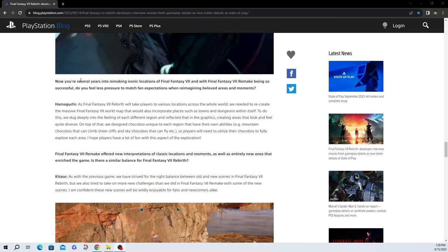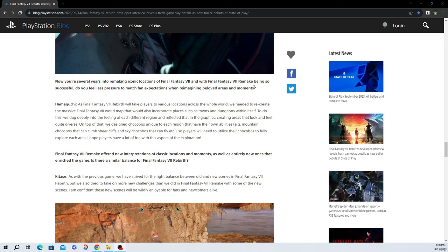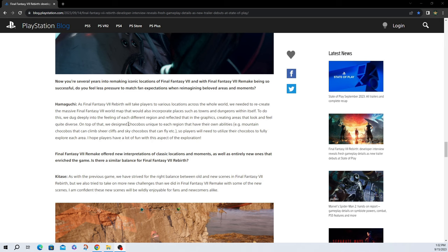Now you're several years into remaking the iconic locations of Final Fantasy VII and with Final Fantasy VII Remake being so successful, do you feel less pressure to match fan expectations when reimagining beloved areas and moments? As Final Fantasy VII Rebirth will take players to various locations across the world, we need to recreate the massive Final Fantasy VII world map that would also incorporate places such as towns and dungeons within itself. To do this, we dug deeply into the feeling of each region and reflected that in the graphics, creating areas that look and feel quite diverse. On top of that, we designed chocobos unique to each region that have their own abilities, mountain chocobos that can climb, sheer cliffs, and sky chocobos that can fly. Awesome. So players will need to utilize their chocobos fully to explore each area. I hope players have a lot of fun with this aspect of exploration.